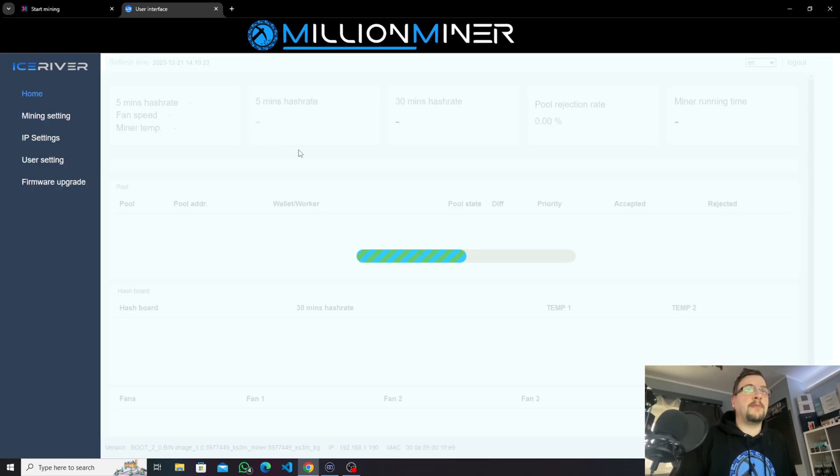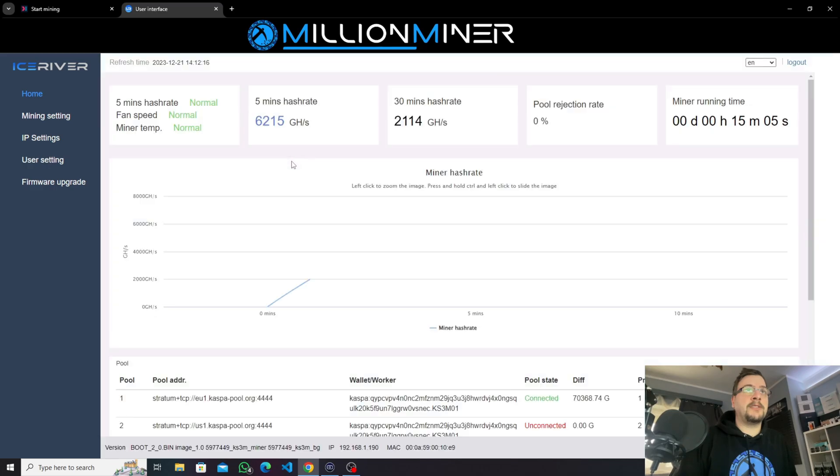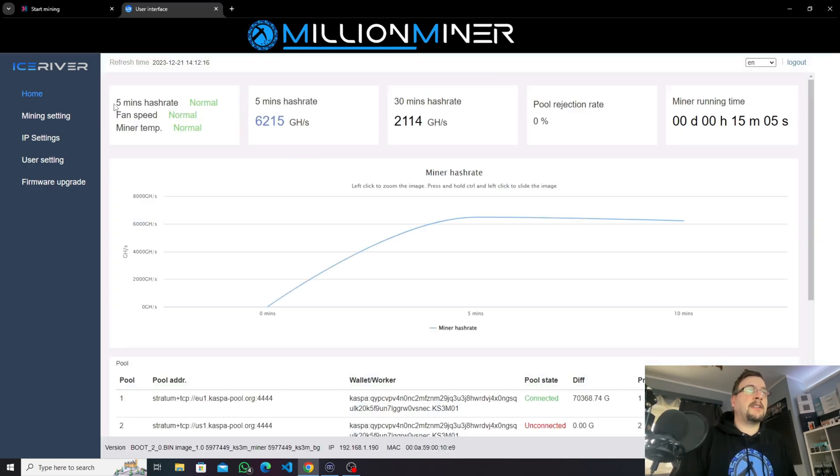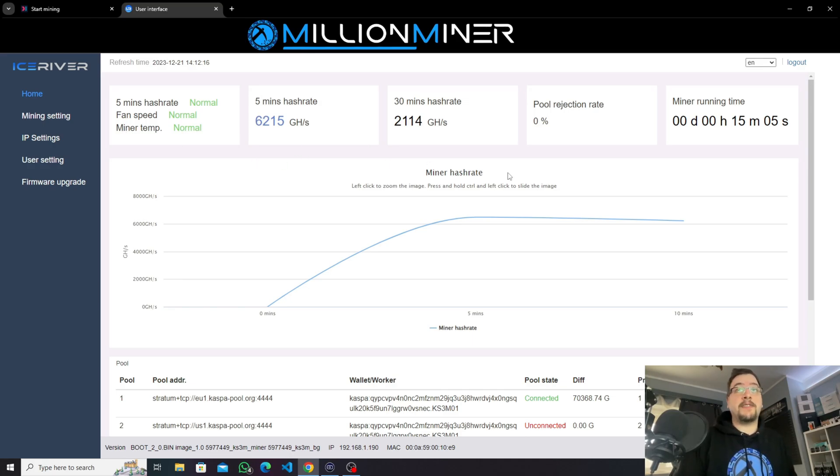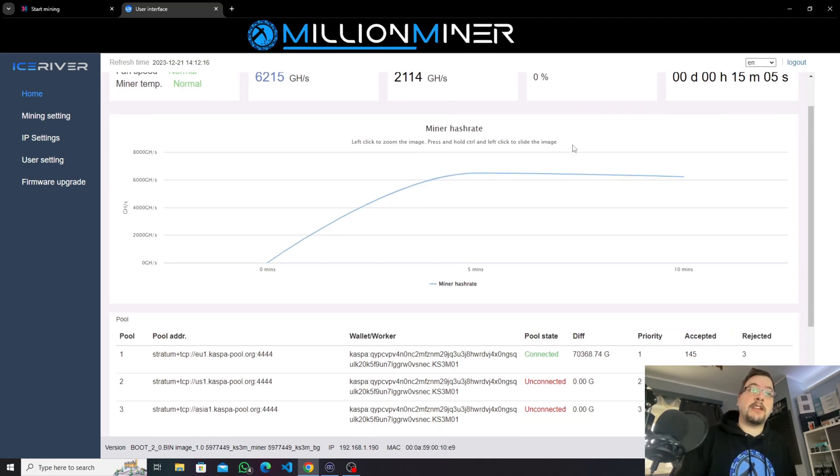And if we go back to home page you can see basic information here about your miner, like five minute hash rate, fan speed, miner temperature, your current hash rate, average hash rate, pool rejection rate and running time.